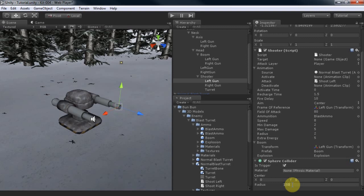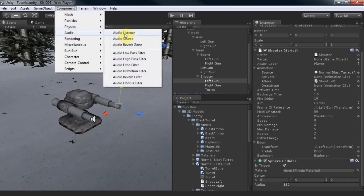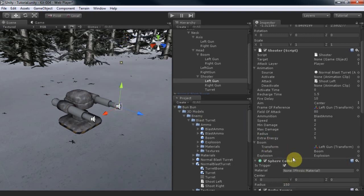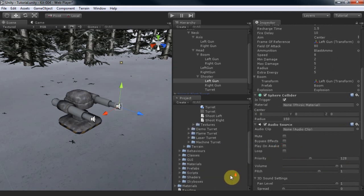Now we need to hear something when the gun fires. Add an audio source and set its clip to the sound we wish to hear.